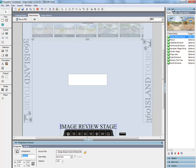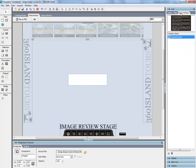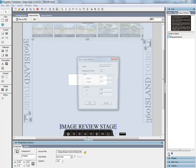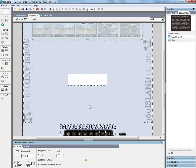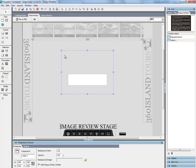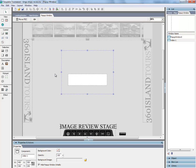So first thing we're going to do is create the popup. So we come over here to the popup tab, add new, name it - we'll call this video one. Set the width, height, and the location. I'm setting it for right here.